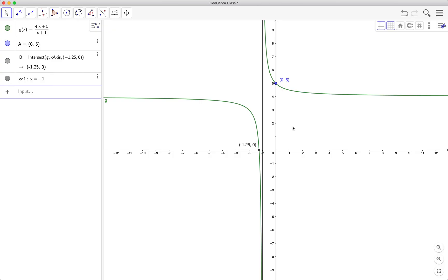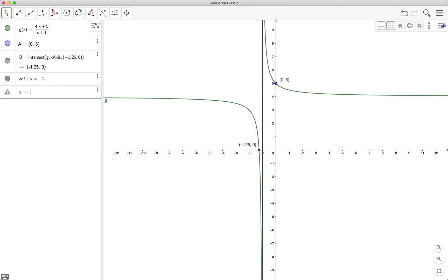What's the horizontal asymptote? From here that's 4x over x, so it's 4. Meaning the horizontal asymptote is y equals 4.